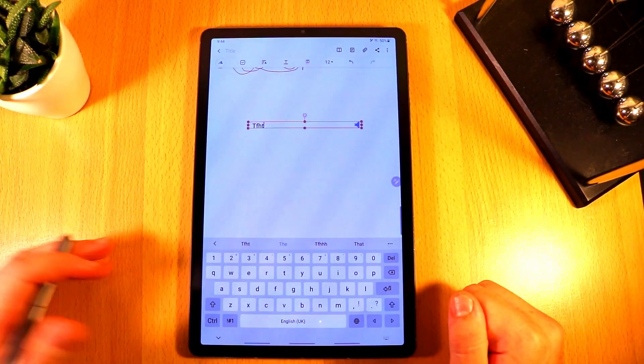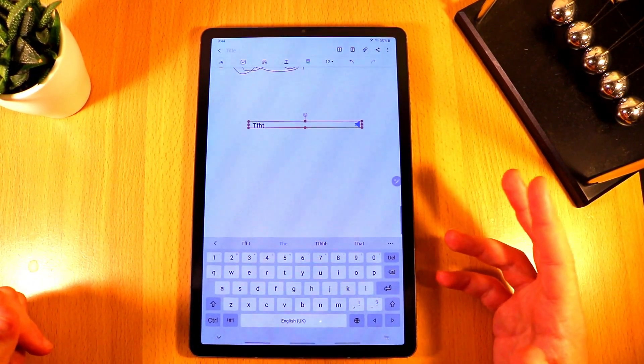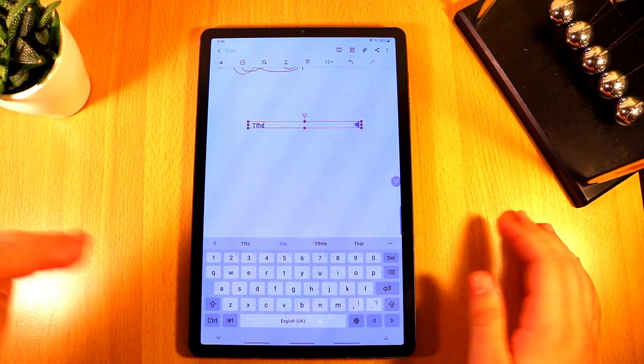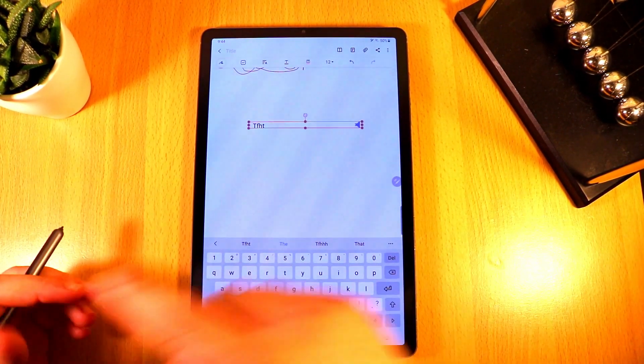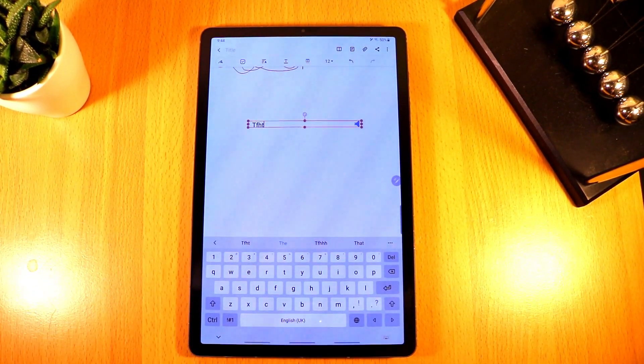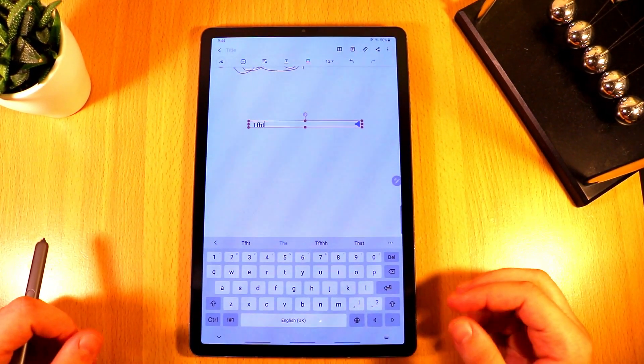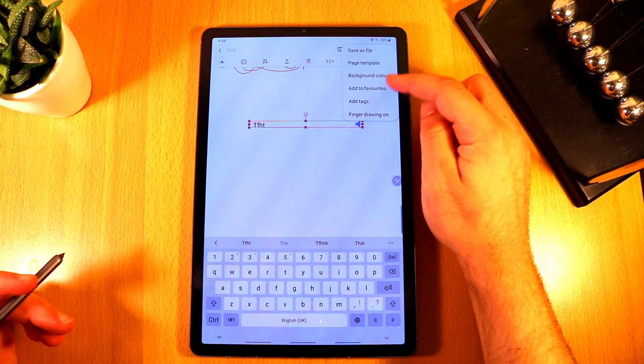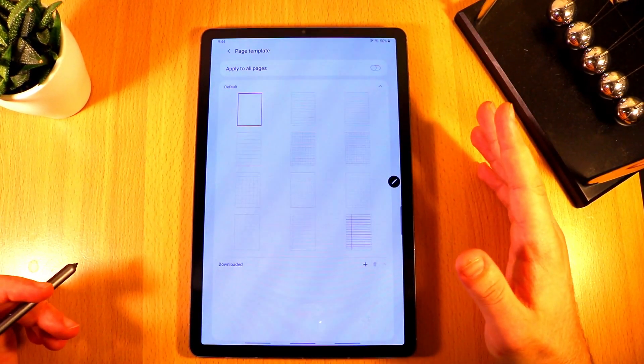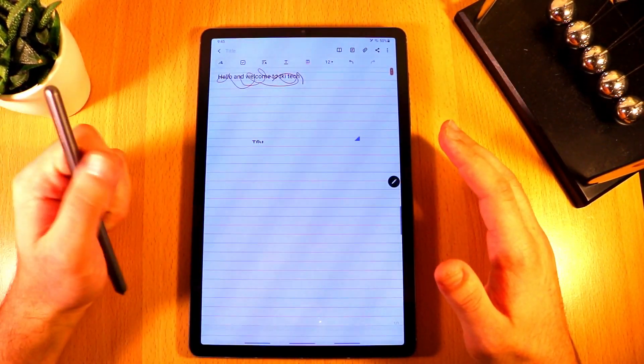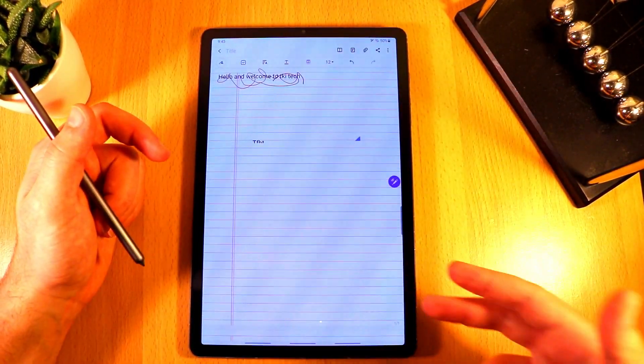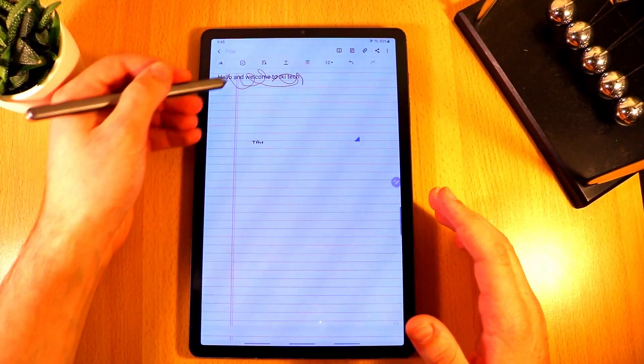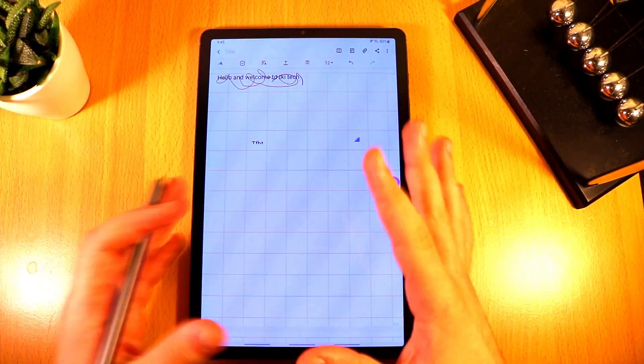The next great thing is that finally Samsung have introduced templates. So before you were set with the default standard lines that Samsung put. They were faint, you couldn't adjust them too personally, they were too wide apart. Now you can have plain as the default but if you go into templates there's a much wider selection of types of papers you can use. So you can have standard lines, you can have the more traditional line paper that has that red margin or you can have grids for example.